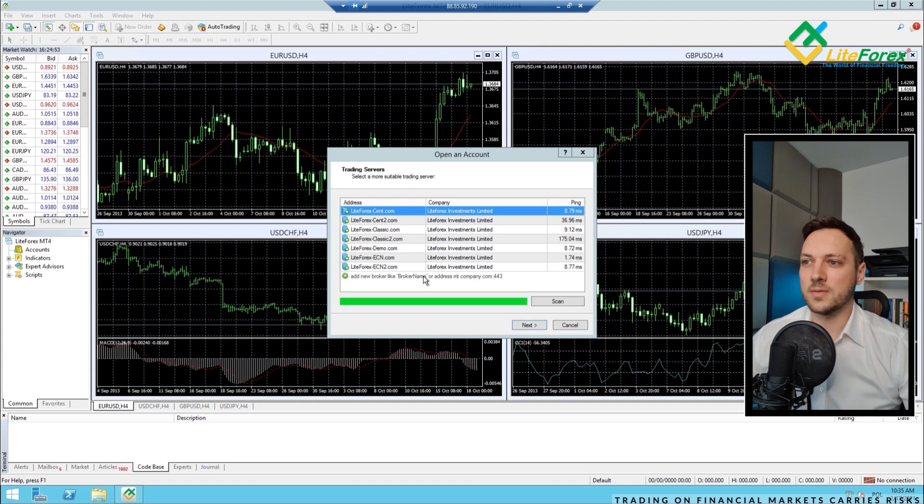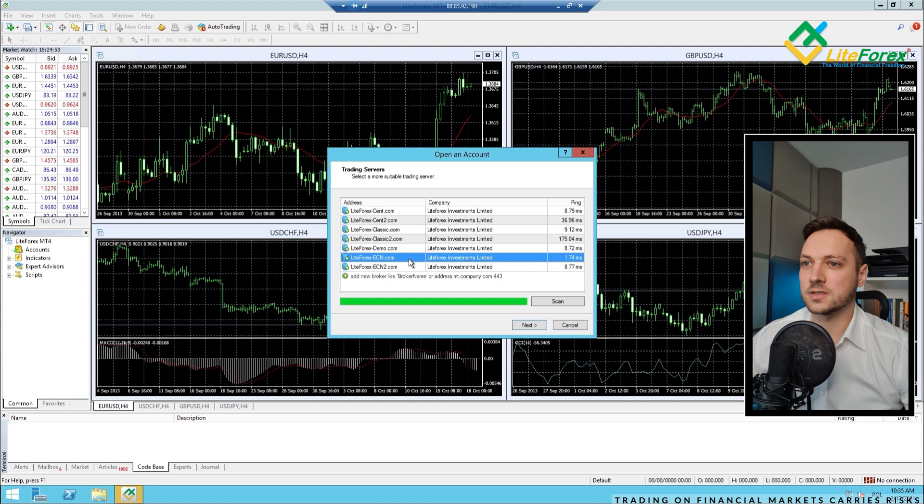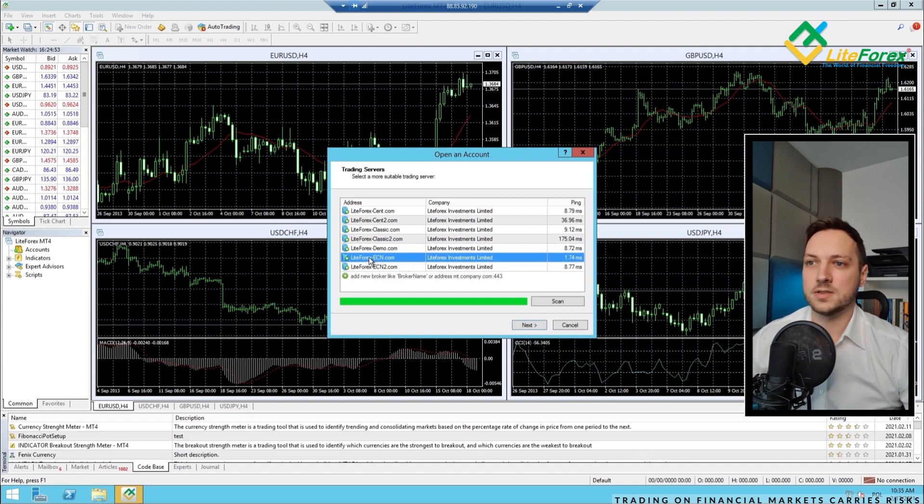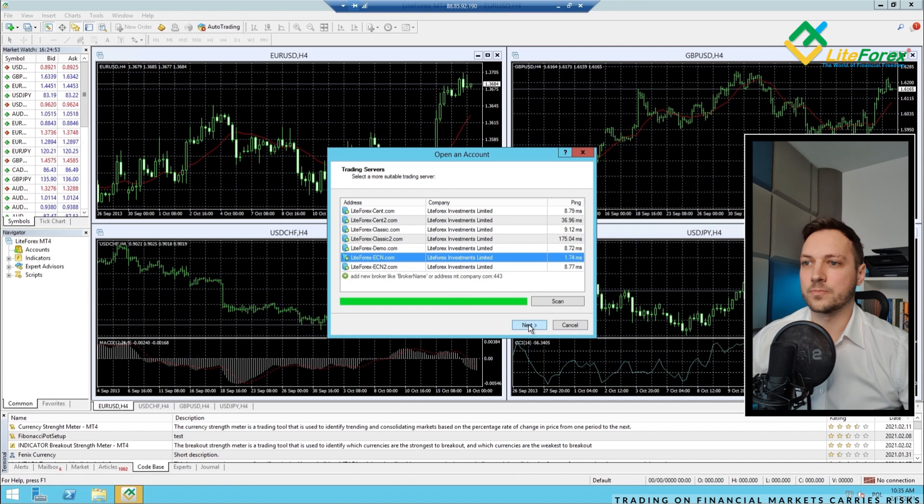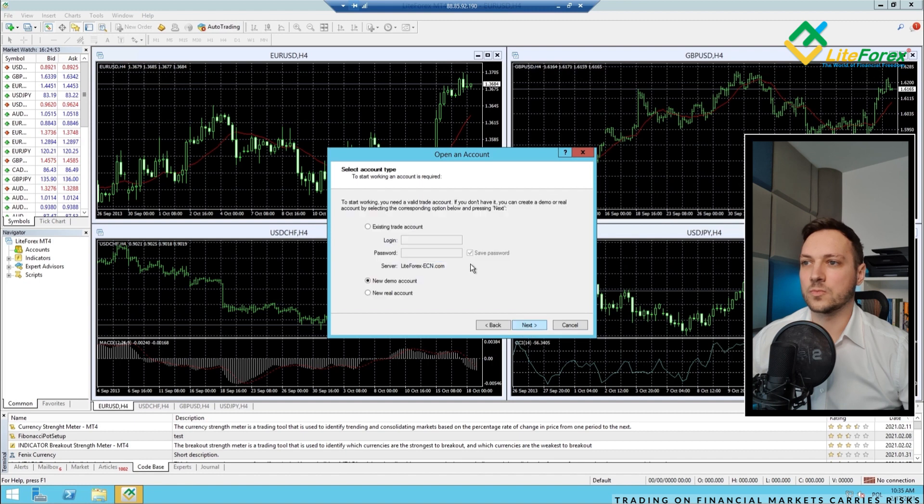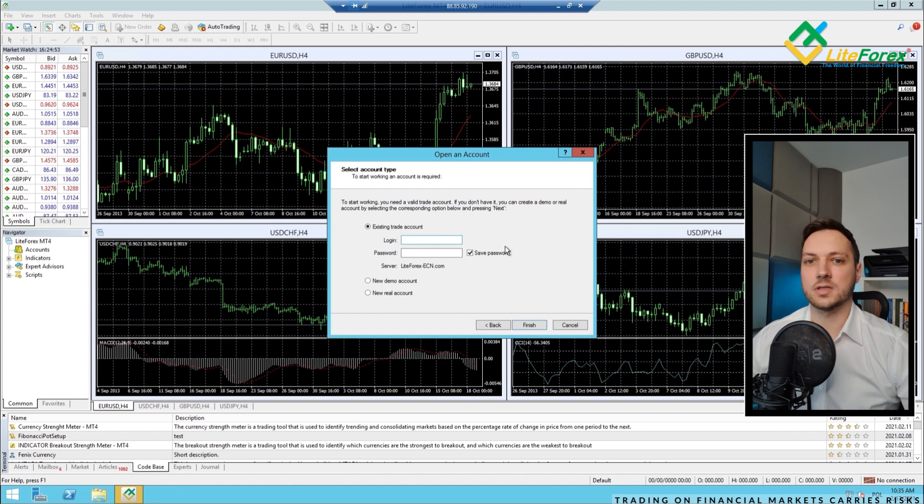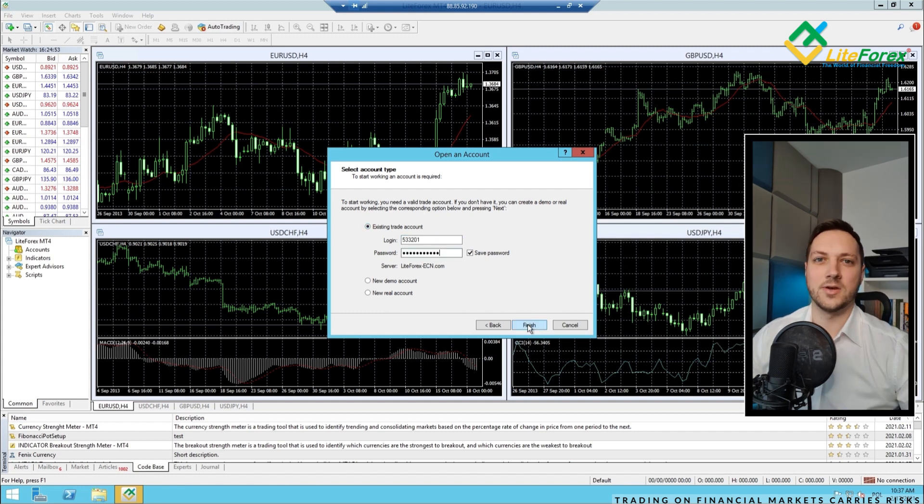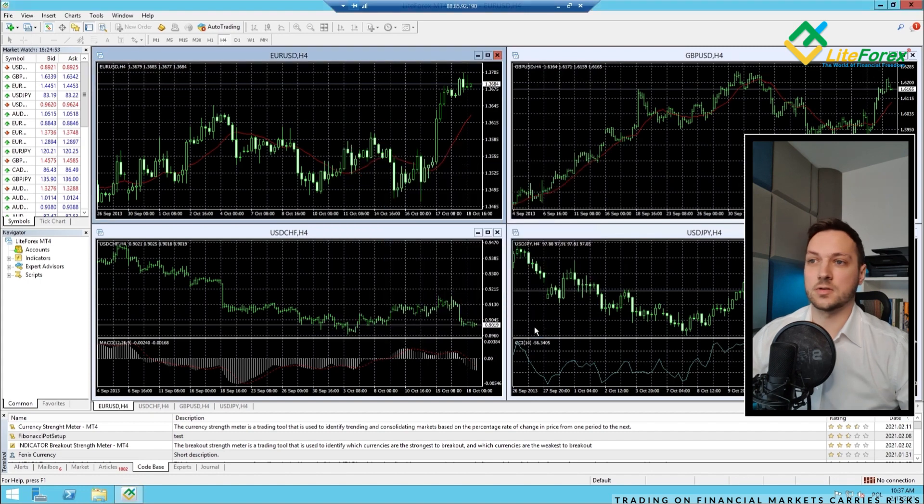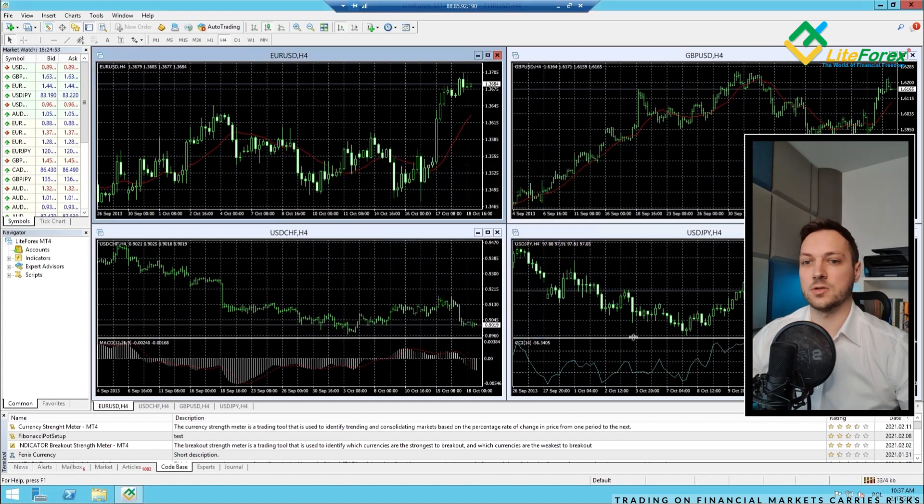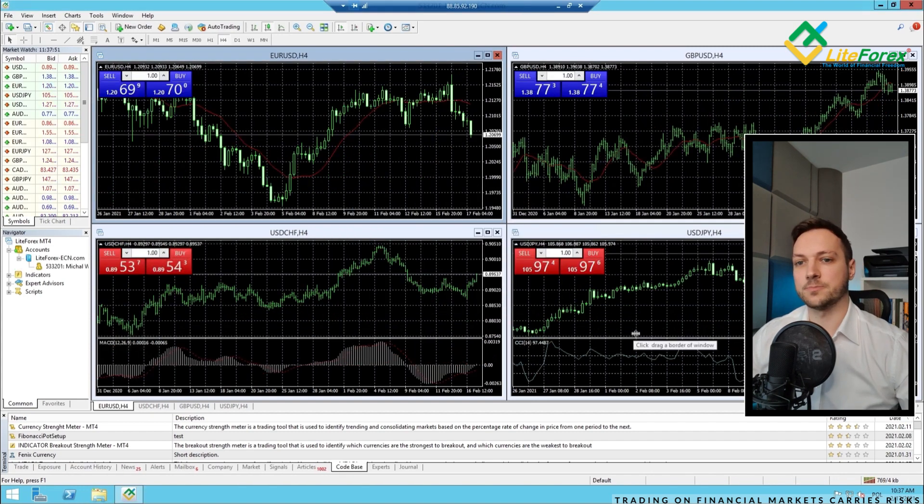And now let's connect to our account. I have the Lightforex ECN account on the old server. Login to the existing account. And now let's just click finish to log into our account.